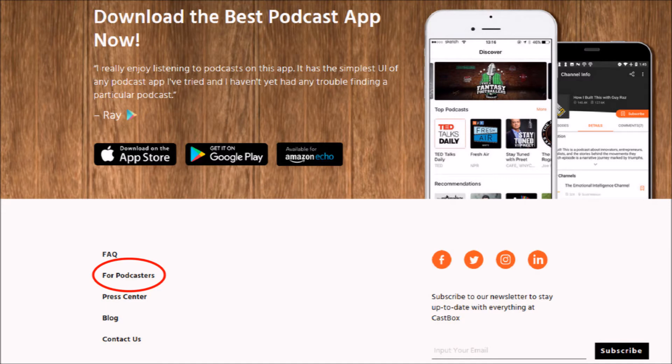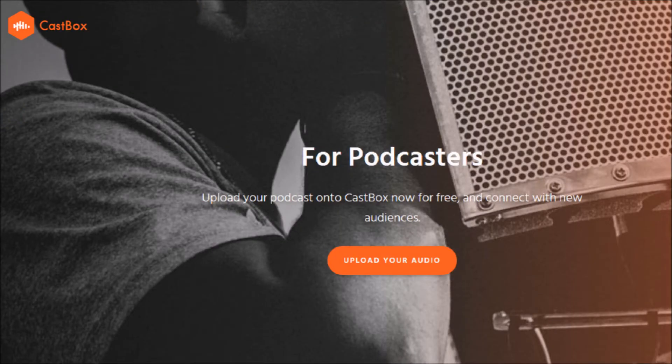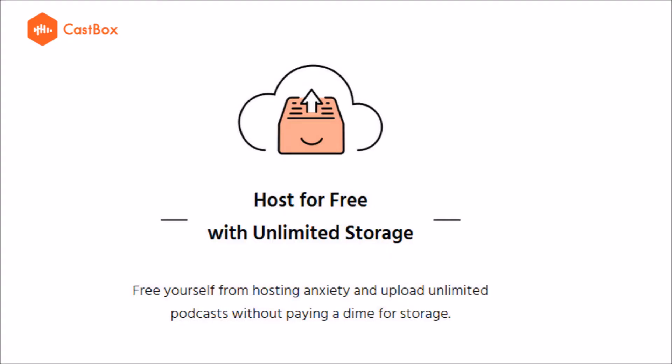Click on the link for podcasters and then this window comes up. If you scroll down on this site, you can read that you can host for free with unlimited storage.